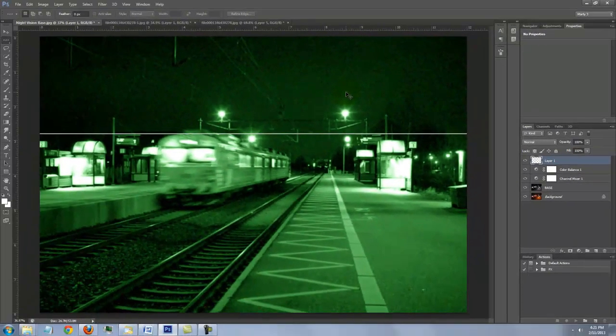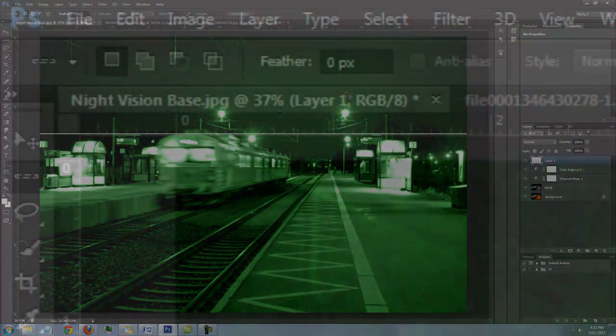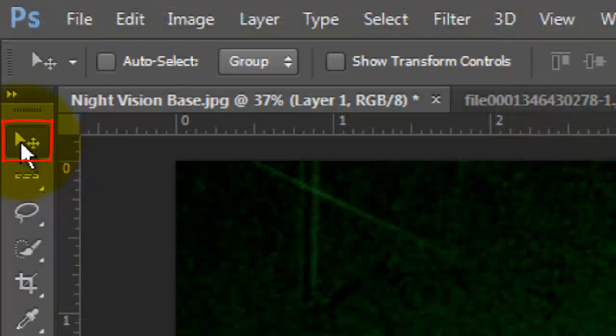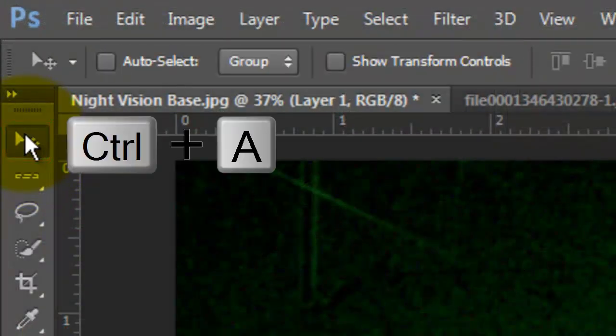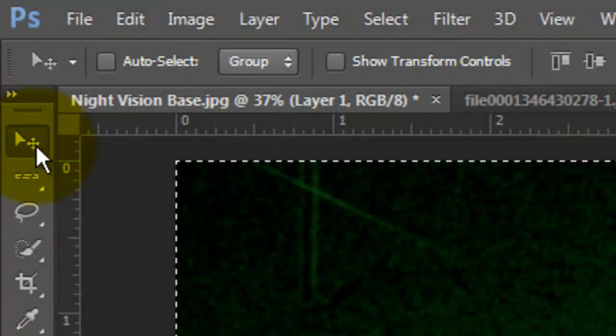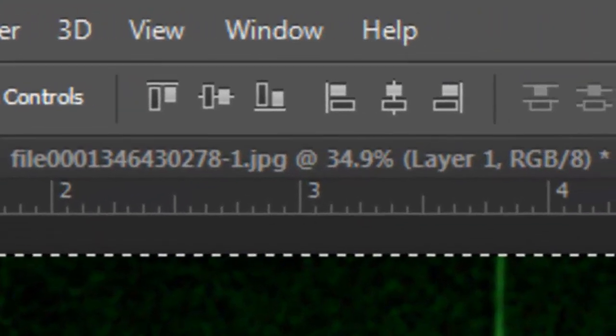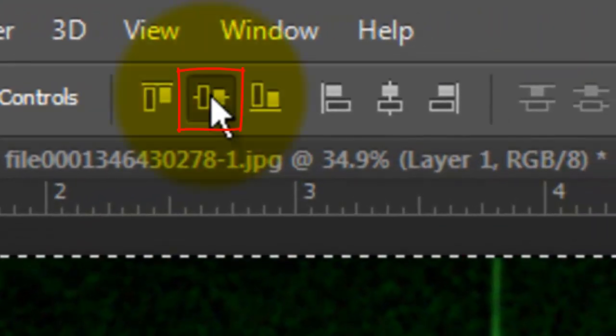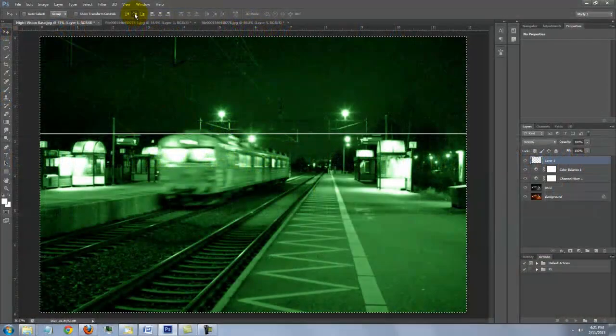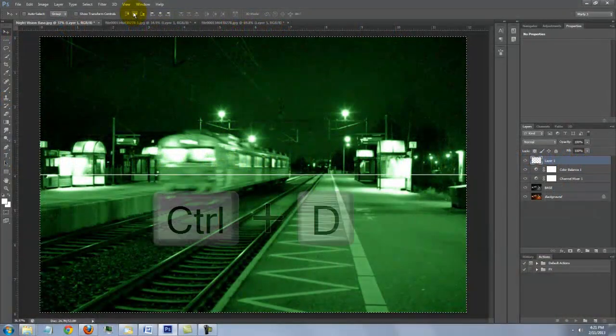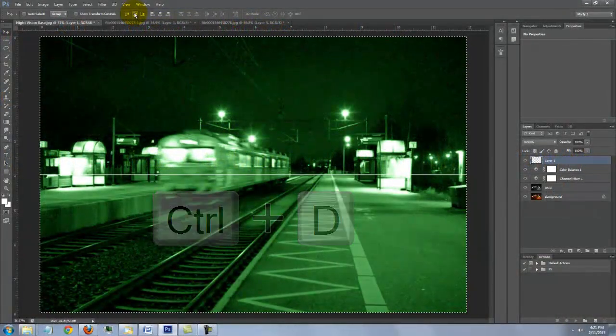Press Ctrl or Cmd D to delete the selection. To center it on your image, open your Move Tool and press Ctrl or Cmd A to select the entire document. Then, click on the Align Vertical Centers icon and delete the selection.